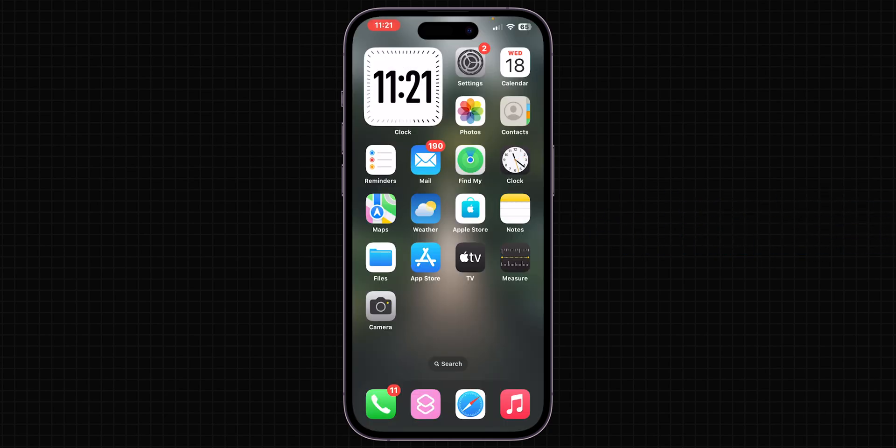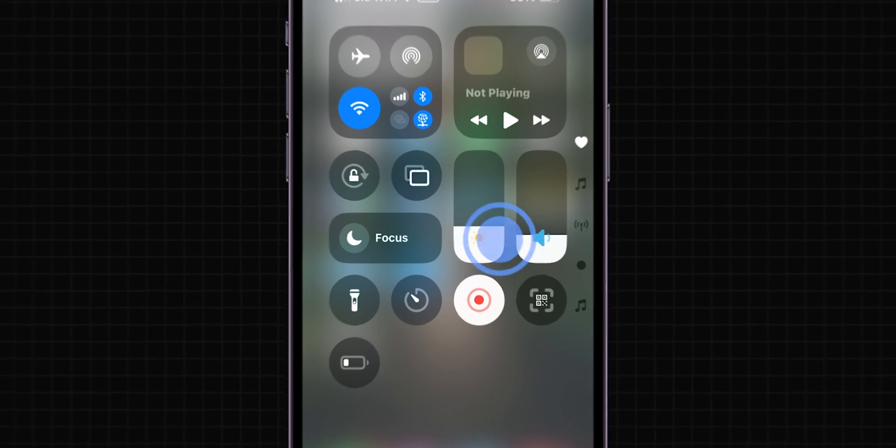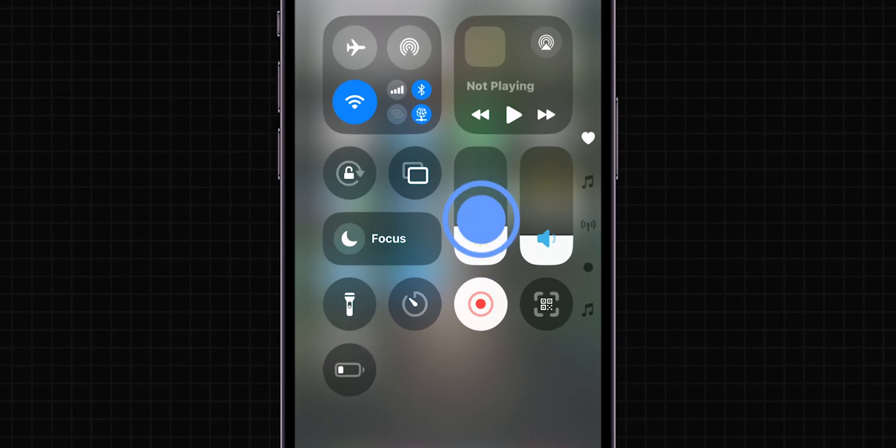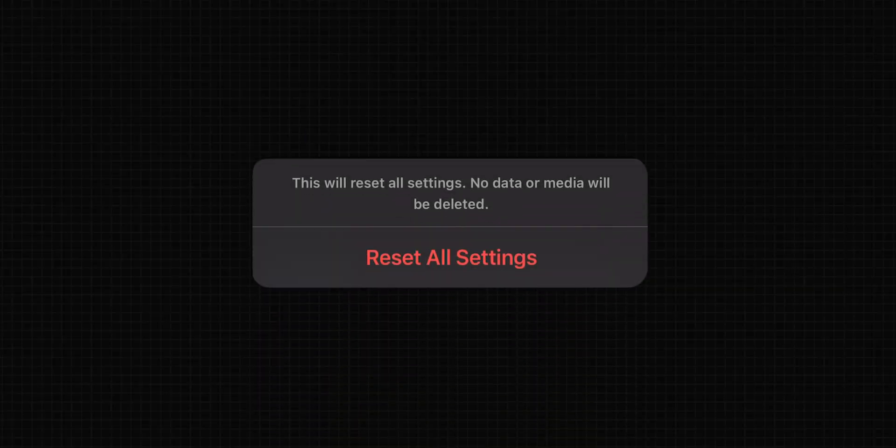After restarting, adjust the brightness of the phone. If the brightness is still not adjusting then, reset all settings.